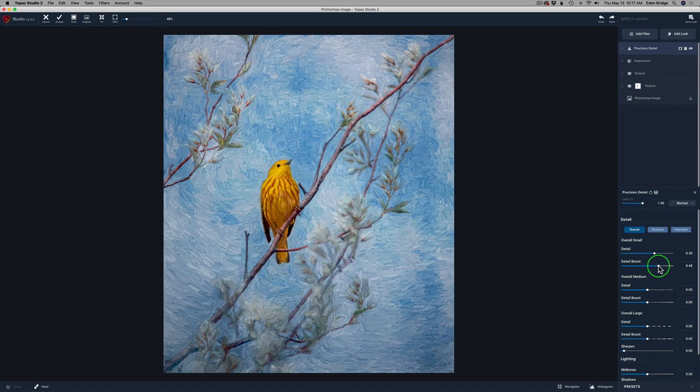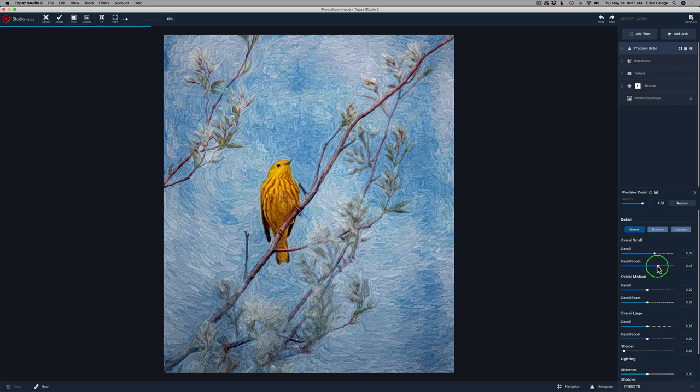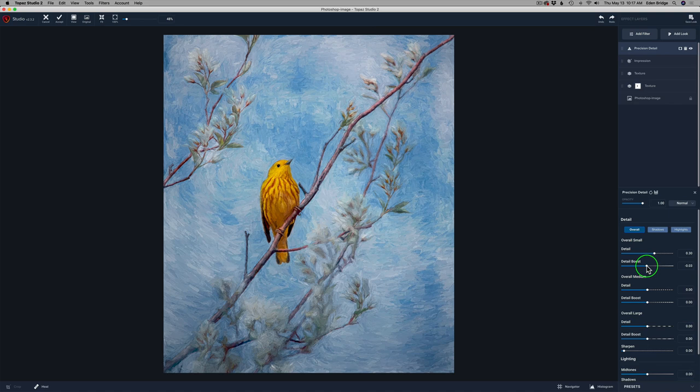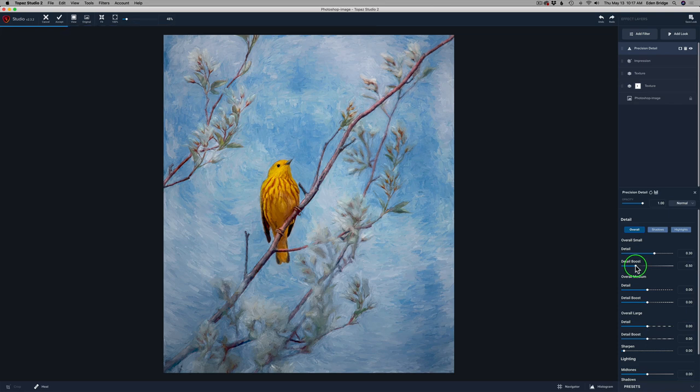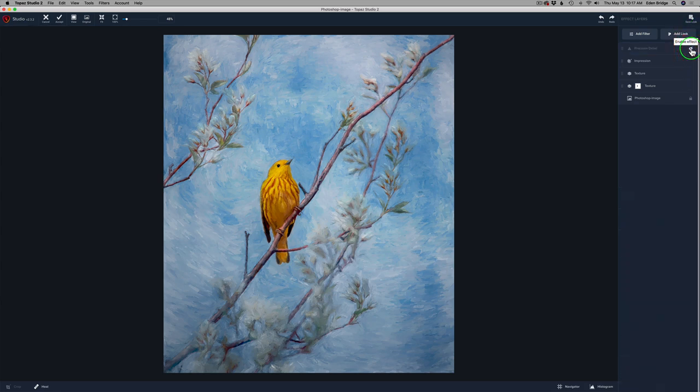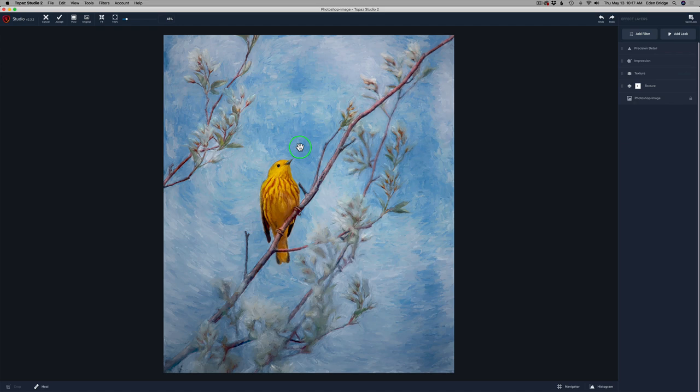You could take this boost and boost up the detail to the right. And you could make it look really kind of interesting. Or you might say kind of garish. But you can also take it and take this boost back to the left. And what I did here was I took it back to like way back to like a minus 53. I want to maintain the softness of the image. But I just want a little extra detail on that background and to have a little more detail on my bird.